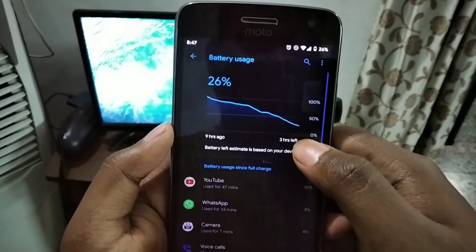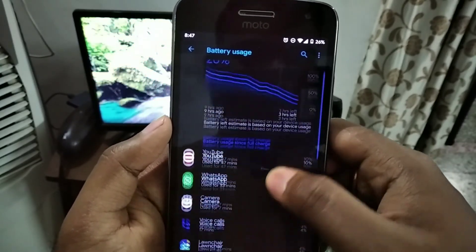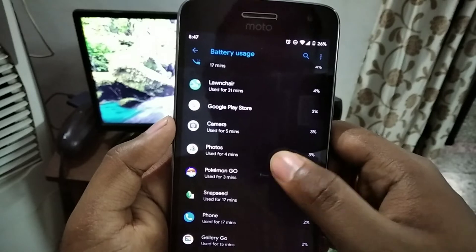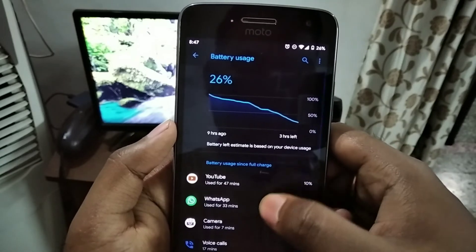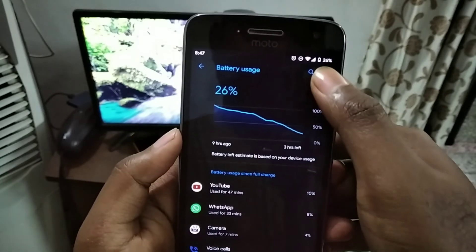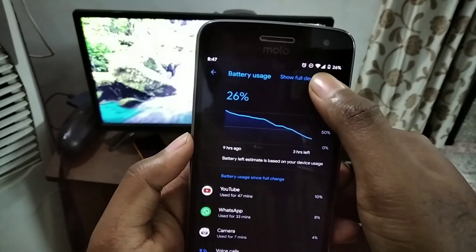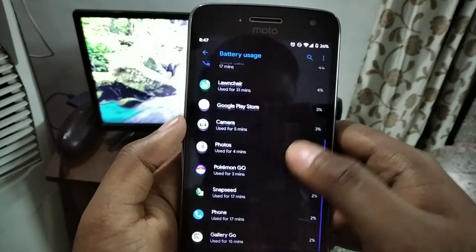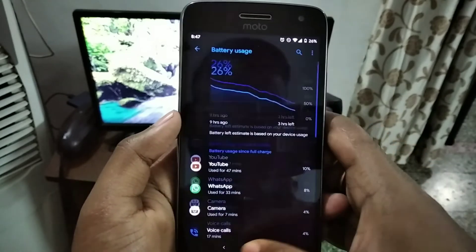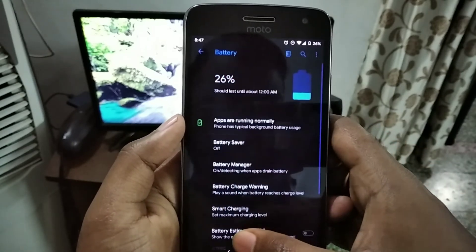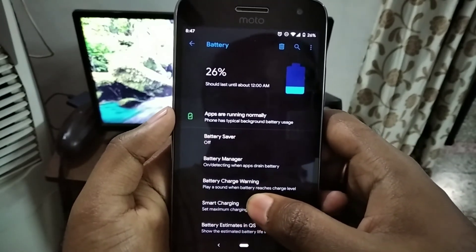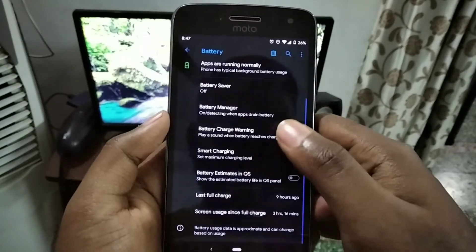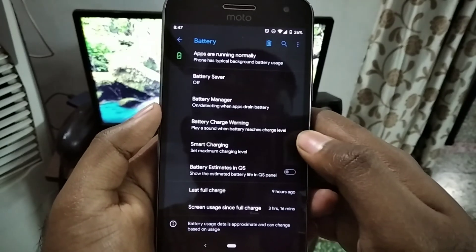From the battery perspective it is very good. Even though the device is two years old it still performs adequately. If you do not play a lot of games you can expect a good screen-on time and battery usage.